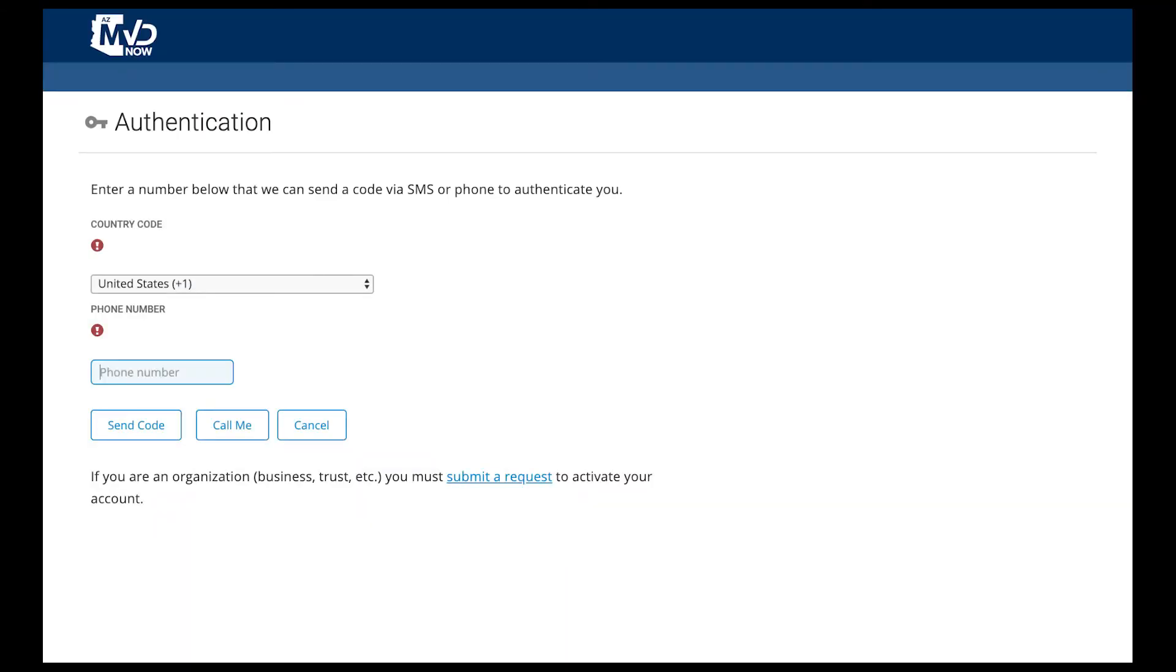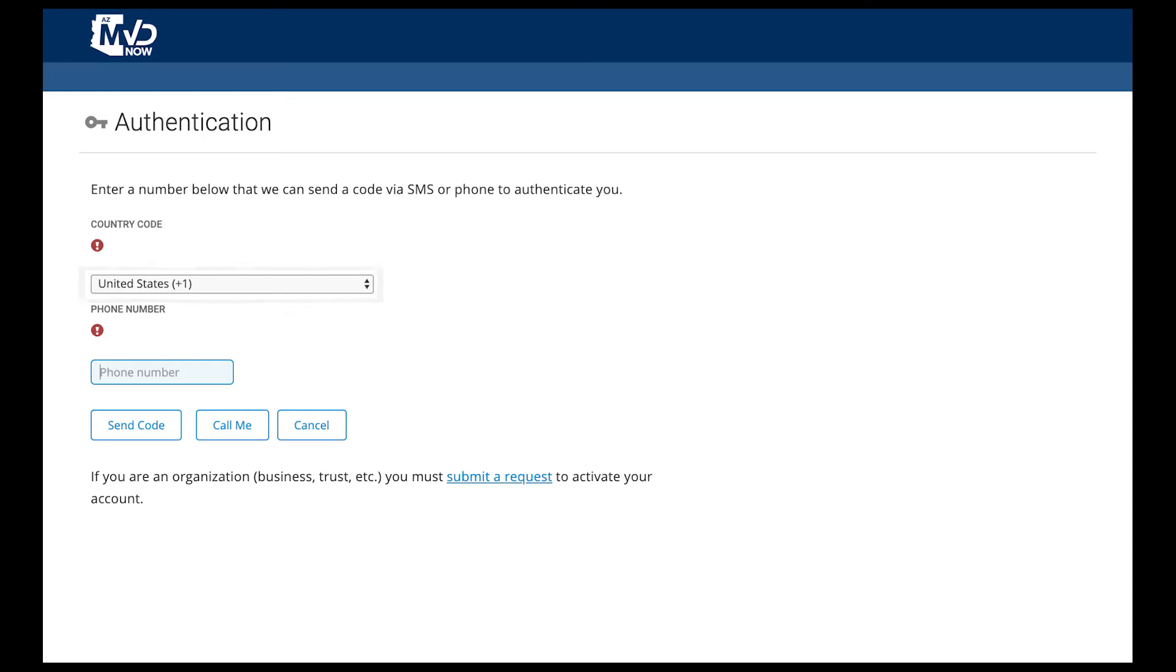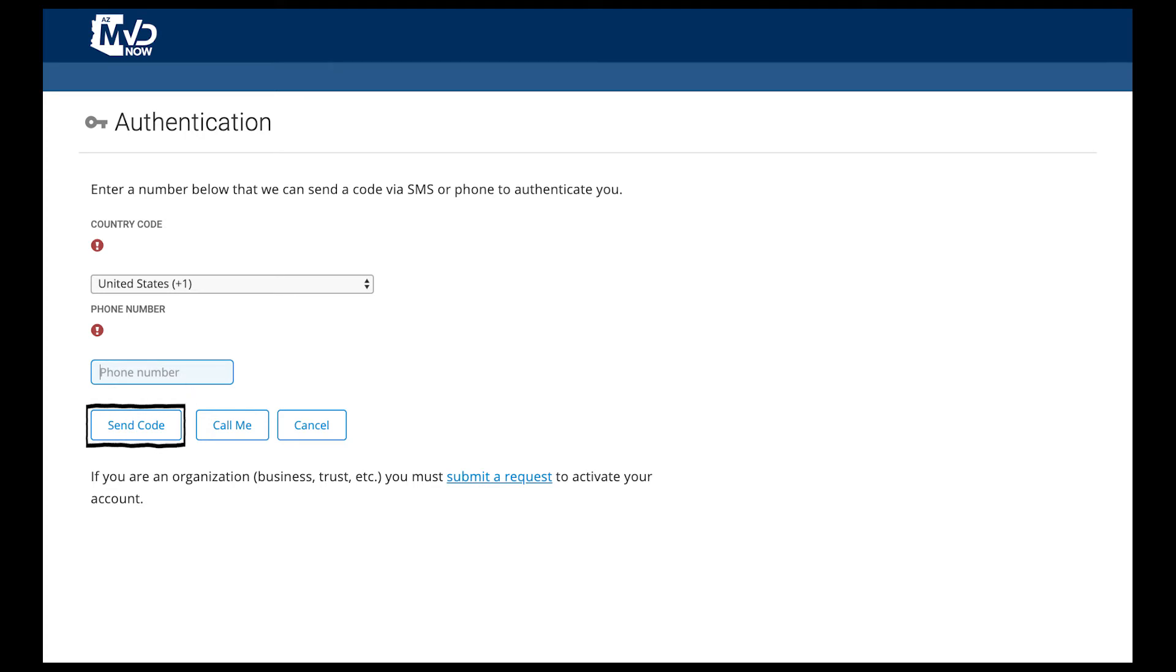Step 3: Verify Your Phone Number. We need to verify your phone number by sending you a verification code. If you have a phone number from a country other than the United States, select your country code from the Country Code dropdown. Then, enter your phone number in the Phone Number field. If you would like the verification code sent by text message, click Send Code.